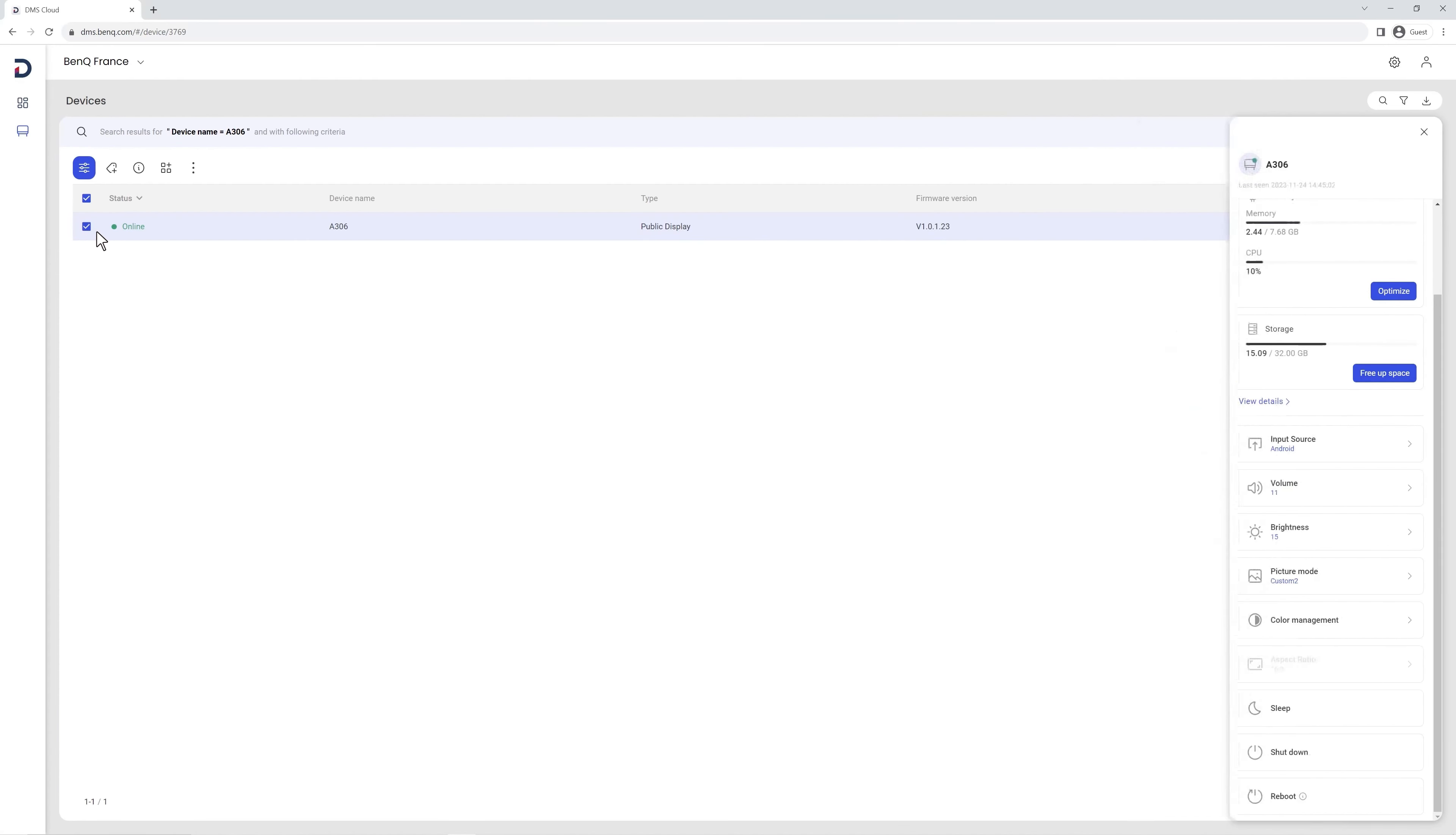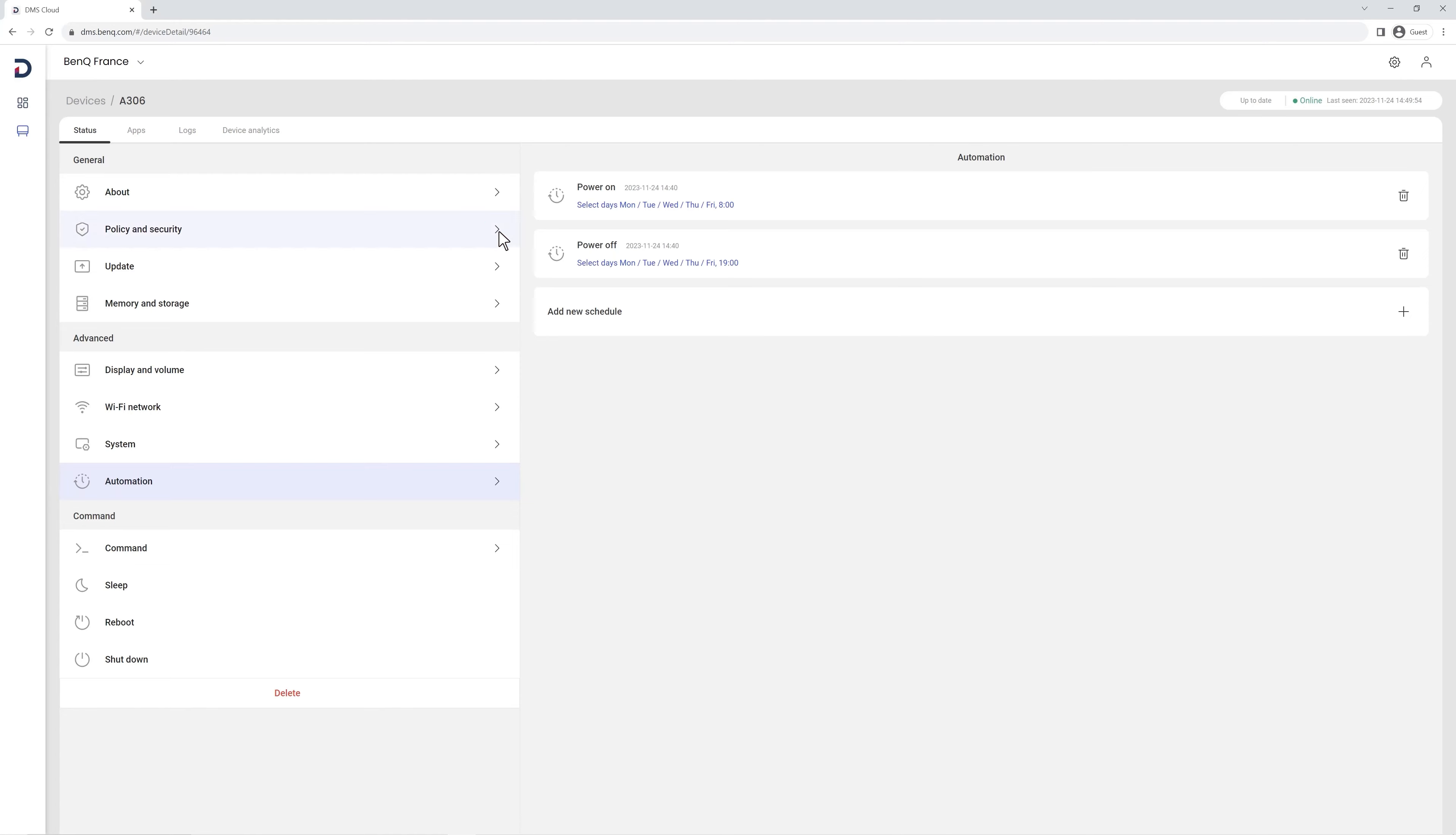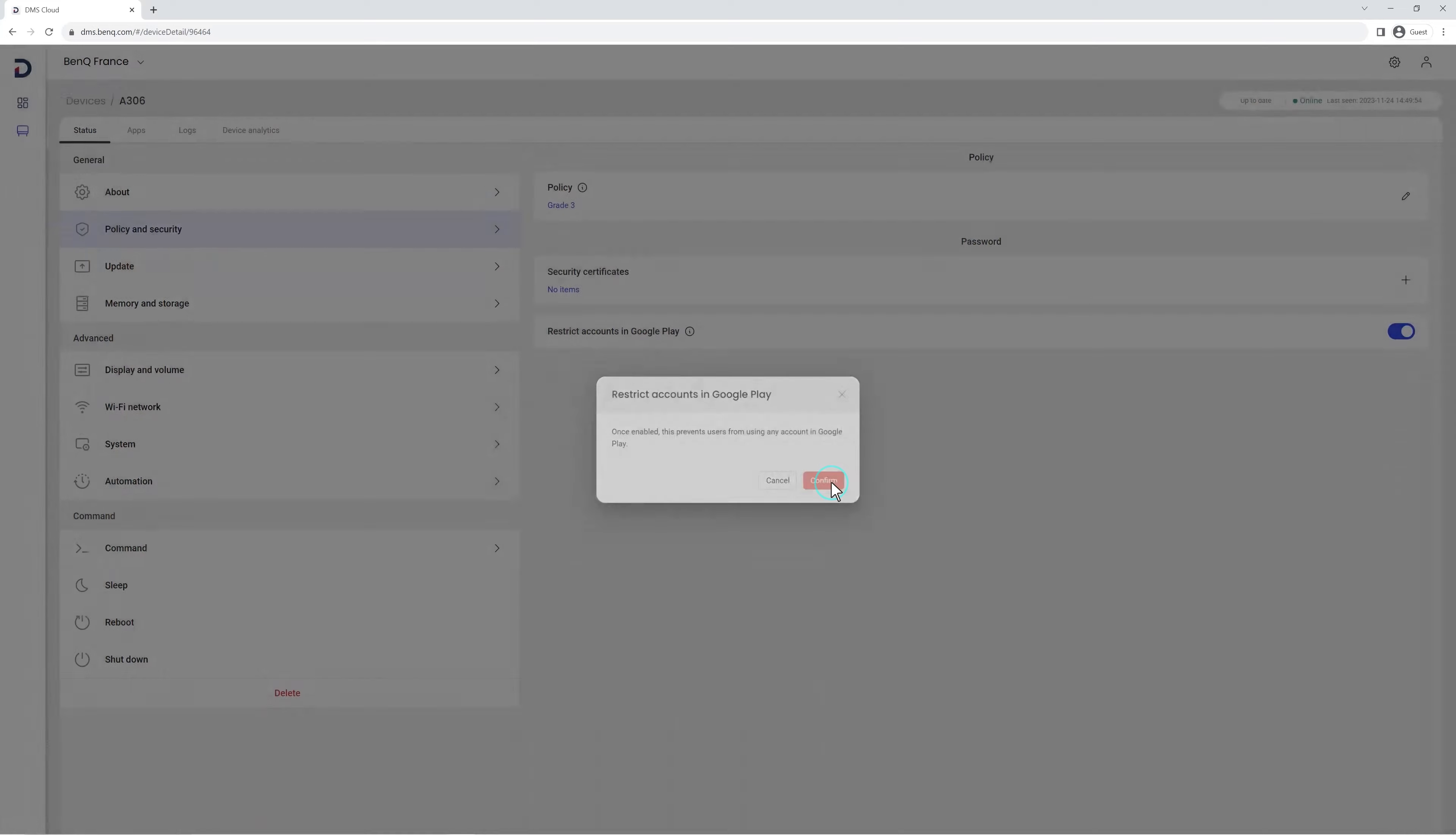To get all your board settings and information, click here. In the Status tab, you can see and modify all your BenQ board settings, as well as which policy the board is under and what automation is active on the board. In the Policy and Security section, you can also restrict users from logging in the Play Store on this board.